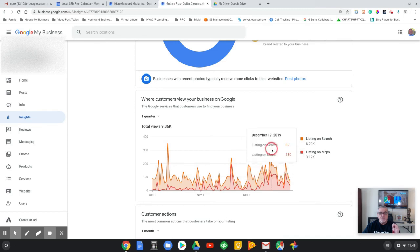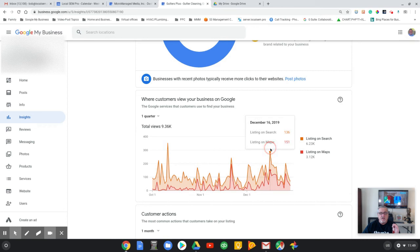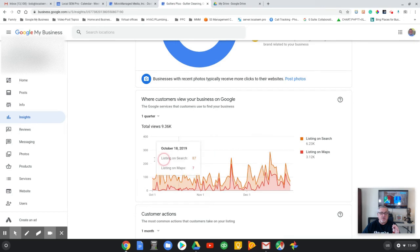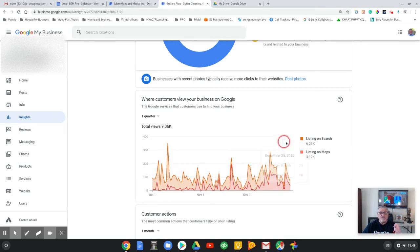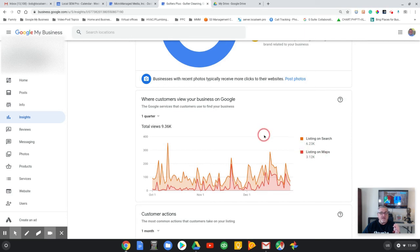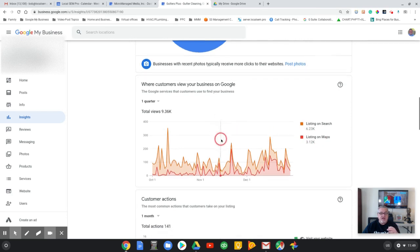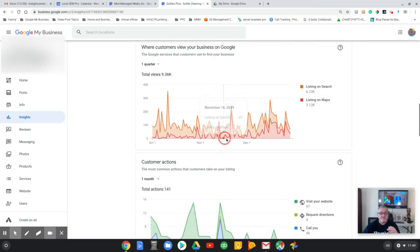But as you can see, as time has gone on here, he's getting more maps listings than search engine listings. Really, the search engine listings haven't gone anywhere, they're just not. The maps listings is starting to overtake it, and that's a good thing like I said.